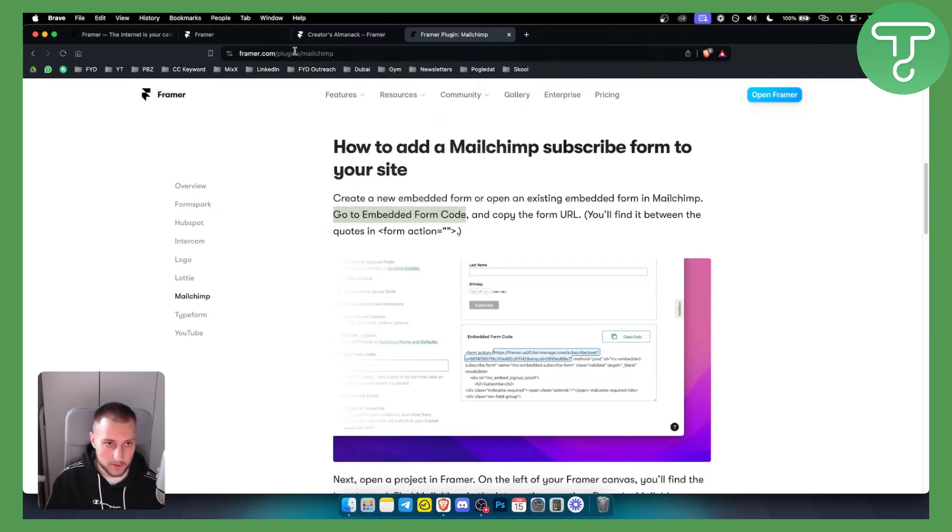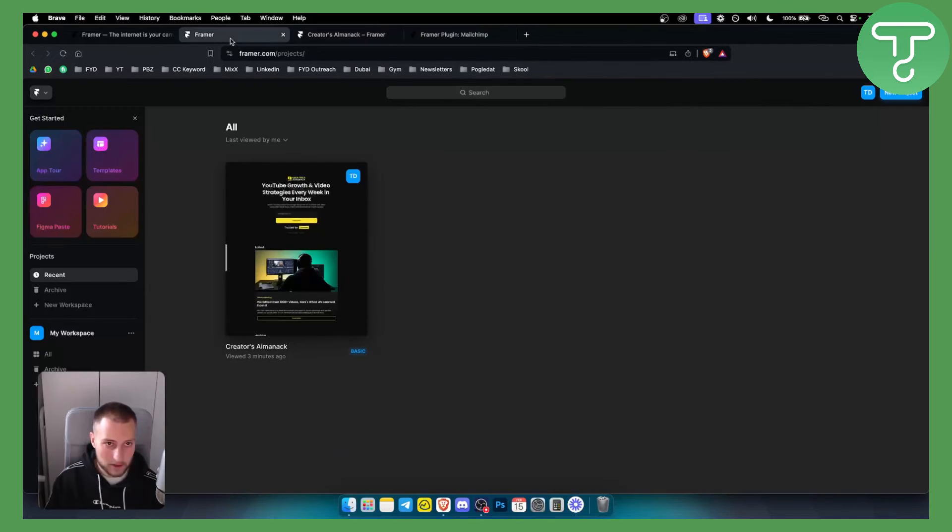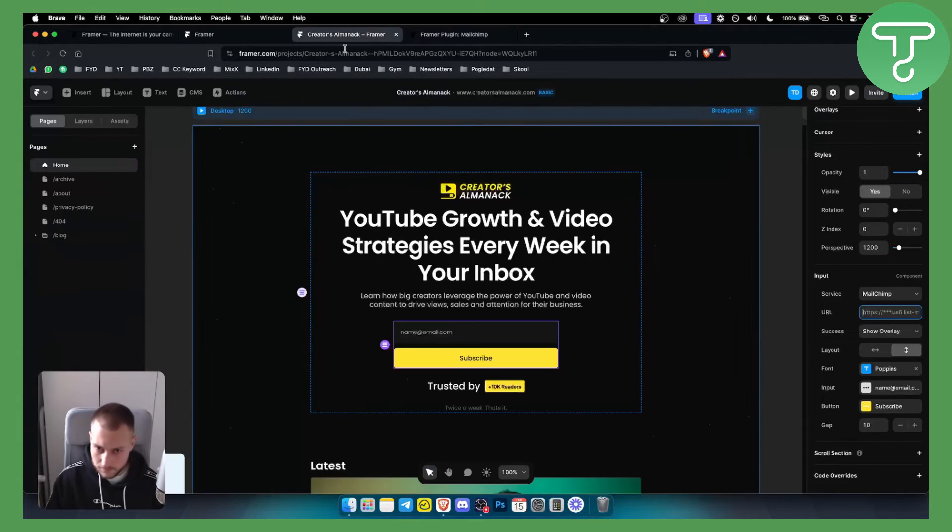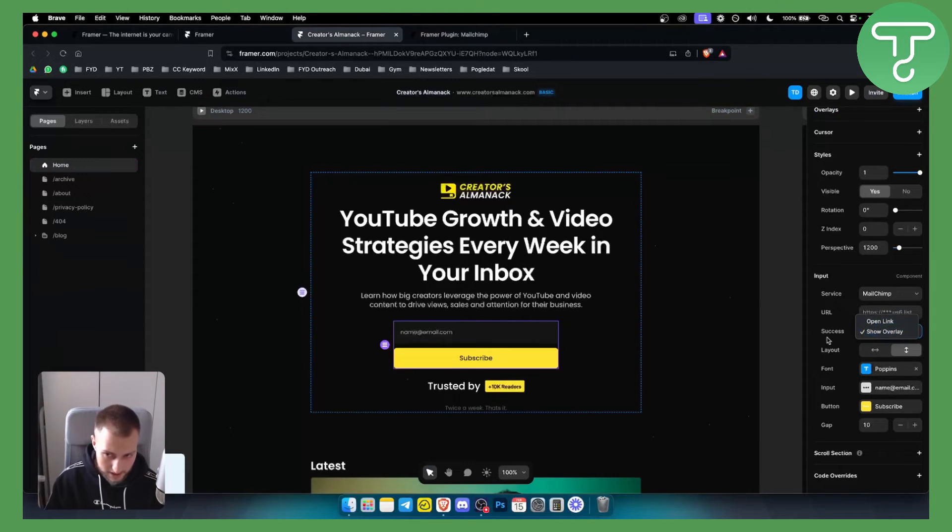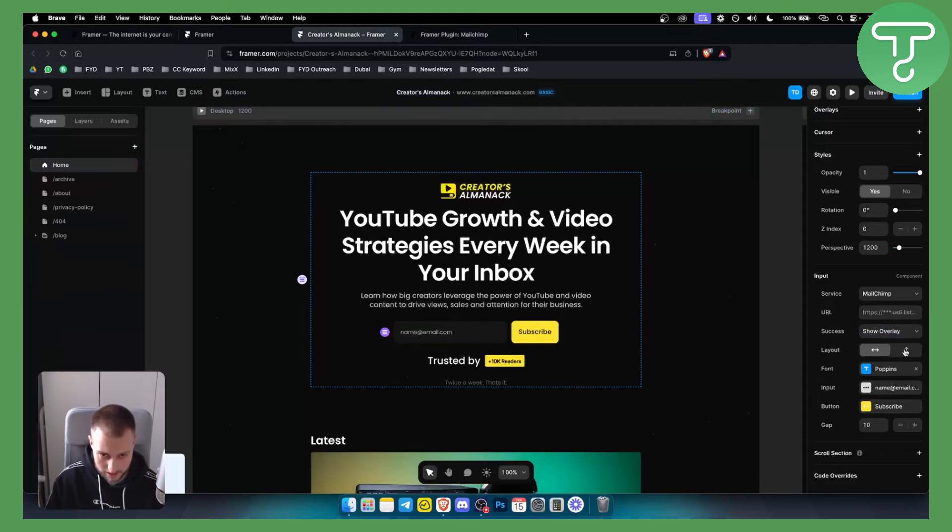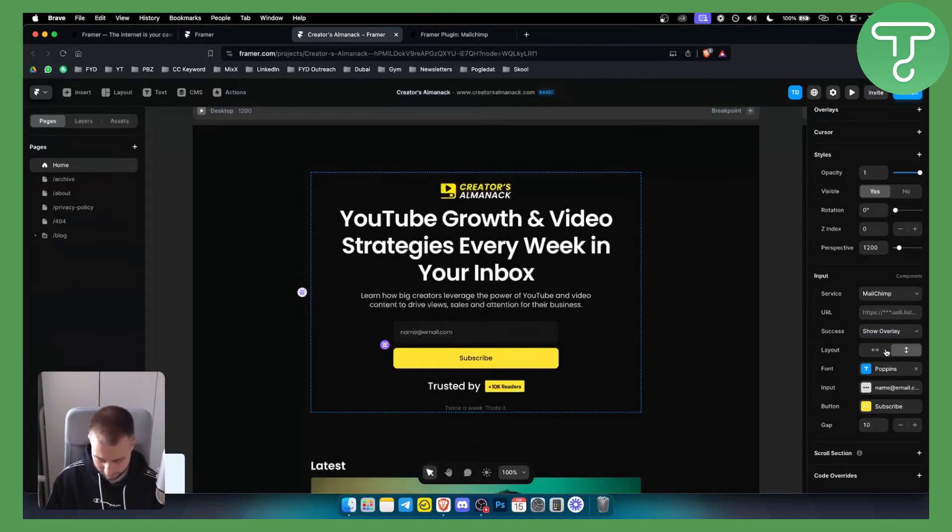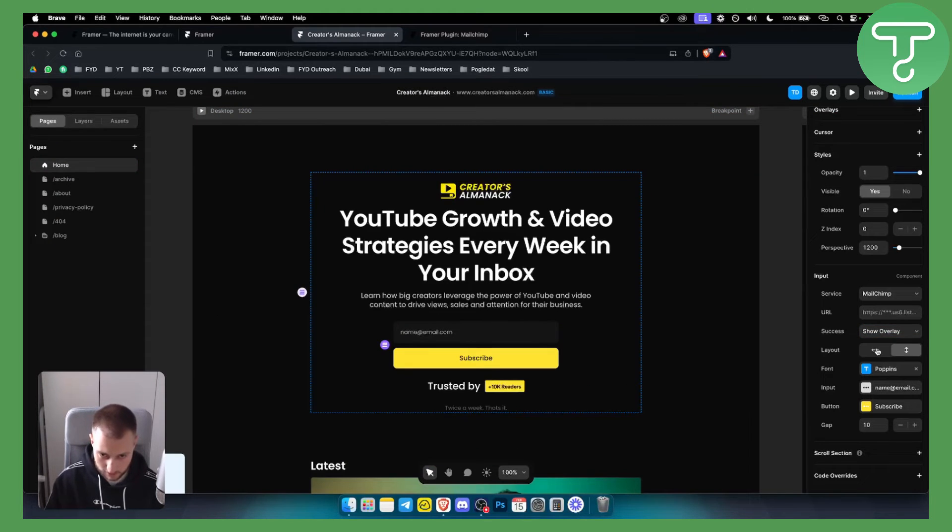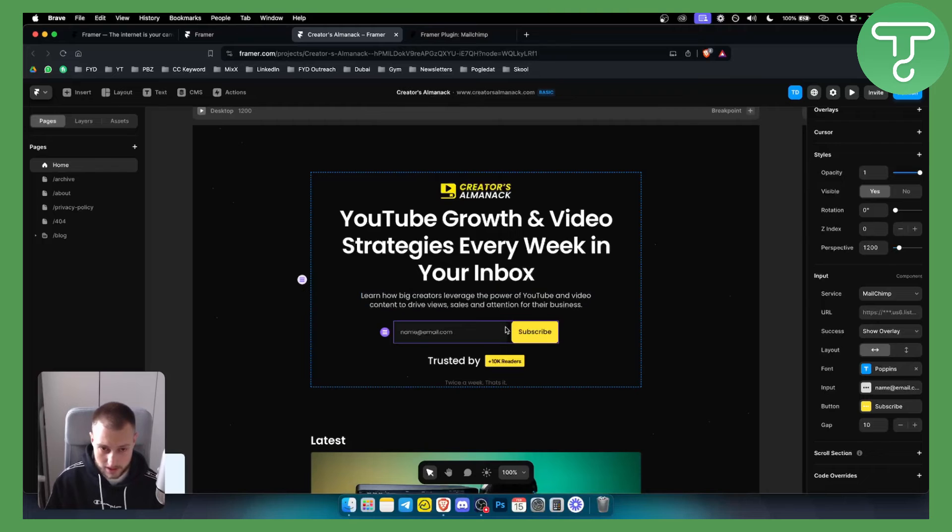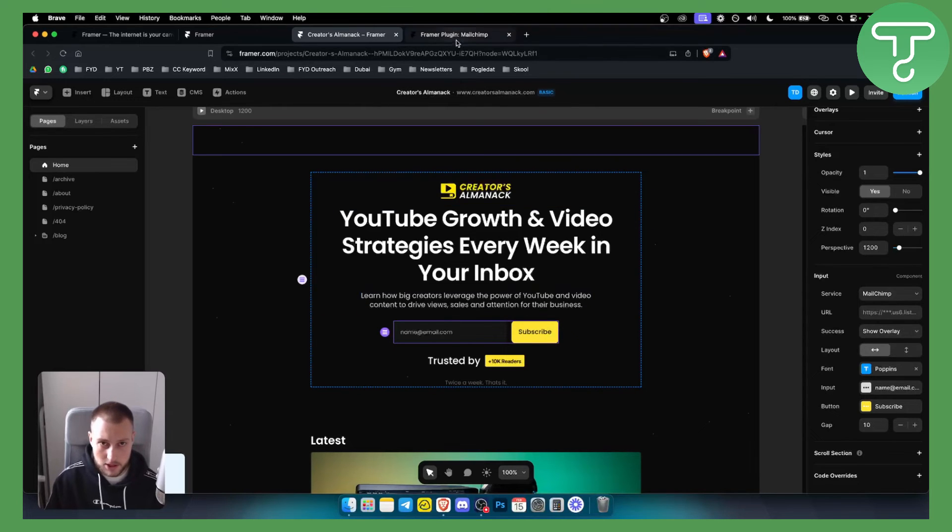Now once you copy this part of the code you can go back to your Framer and you want to paste it right here. Now you can show overlay or just open the link however you want. You can also change the layout if you want, that's totally fine and up to you. I like this more actually, and that's pretty much it.